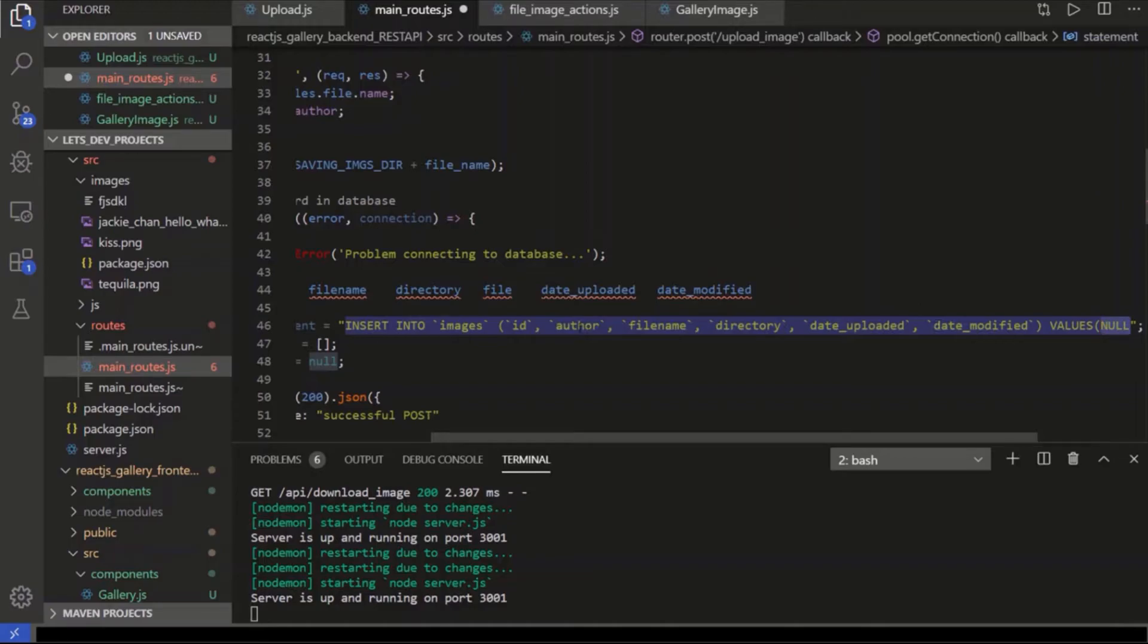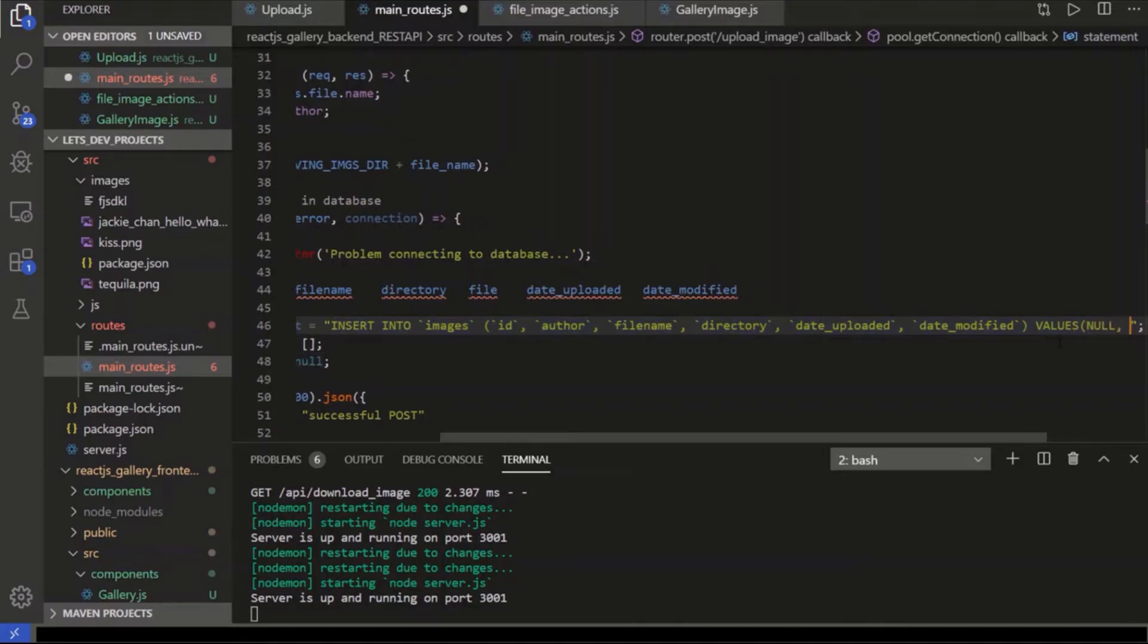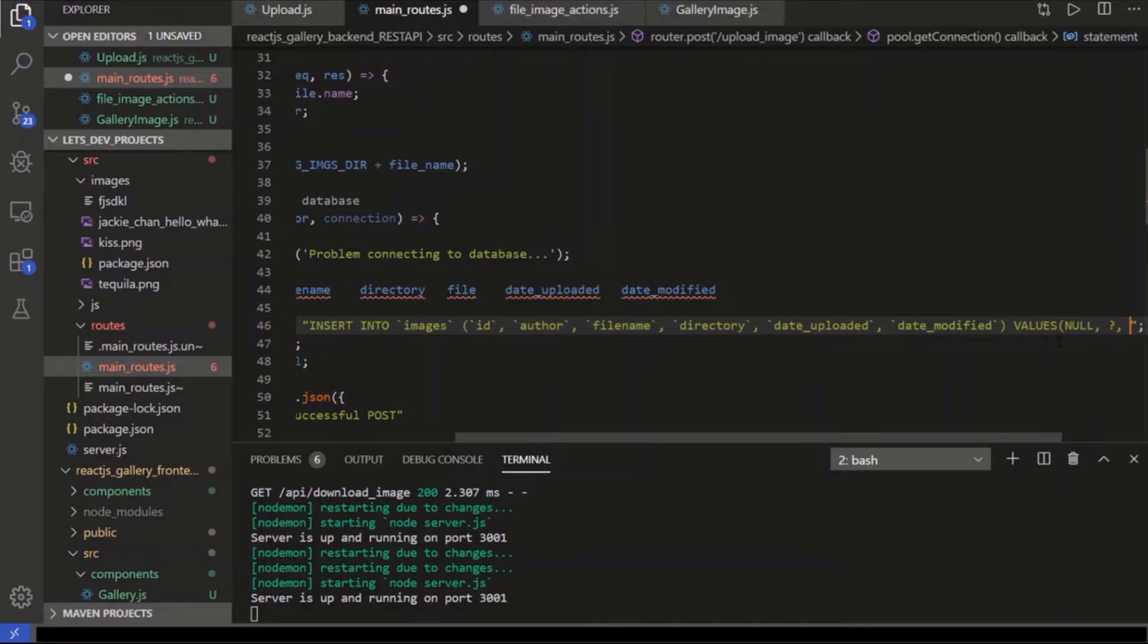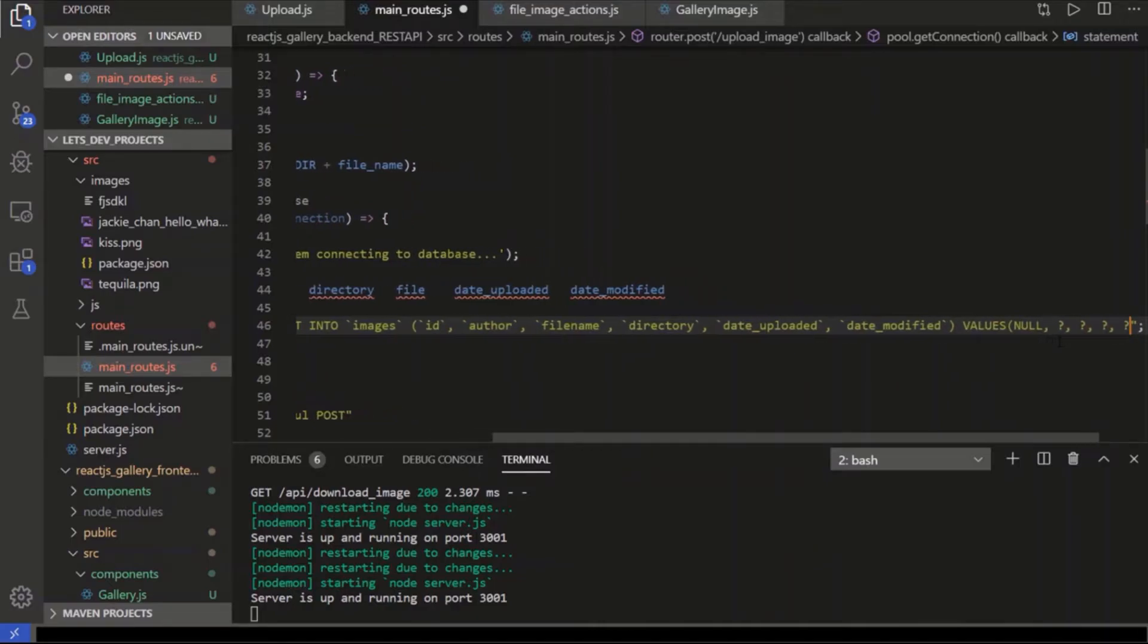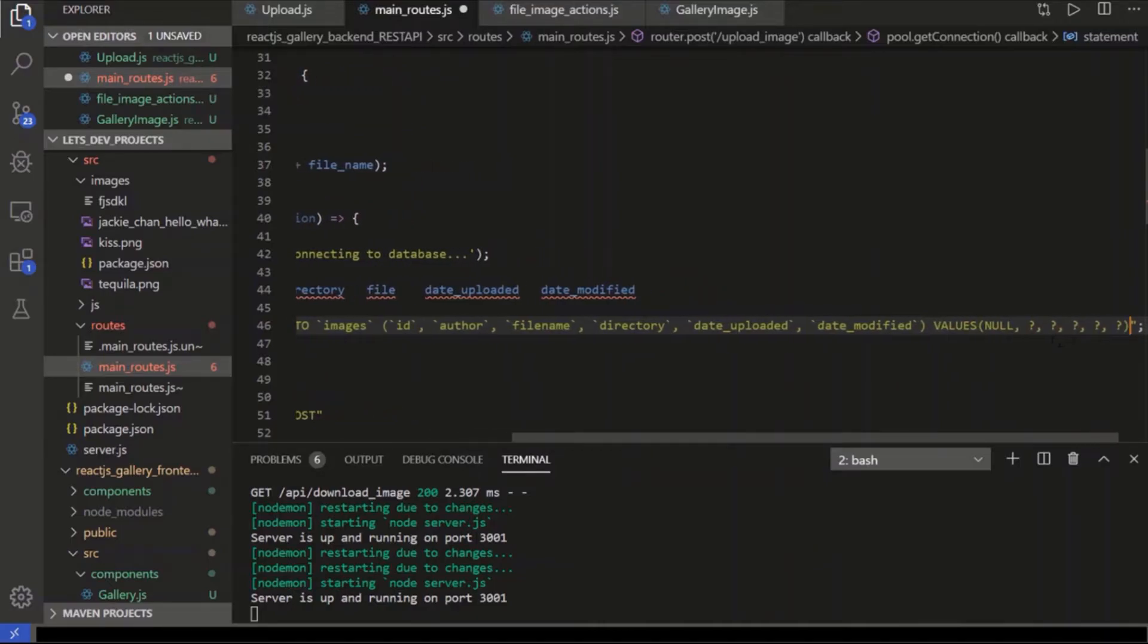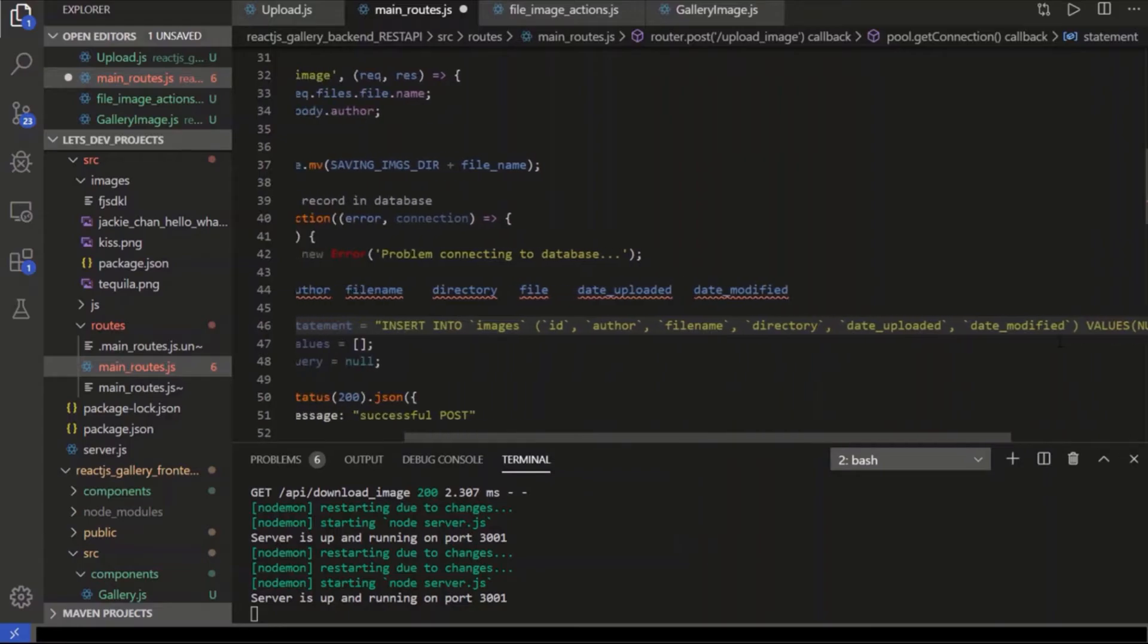So we got null. And then we have author, filename, directory, date uploaded, and date modified, which are five values that we need to account for. So we're going to put placeholders like this. One, two, three, four, and then five. And that's the end of our SQL statement.